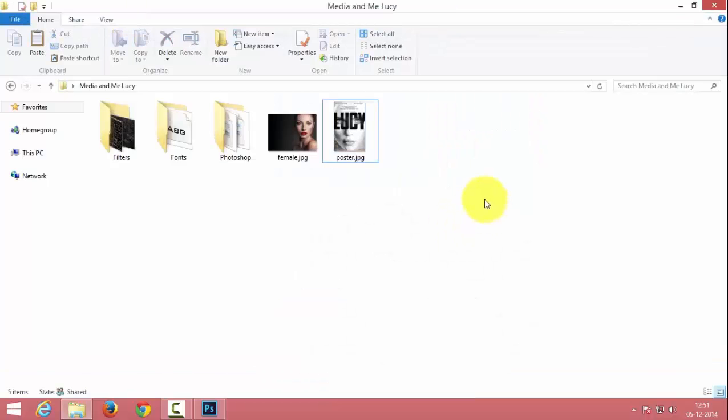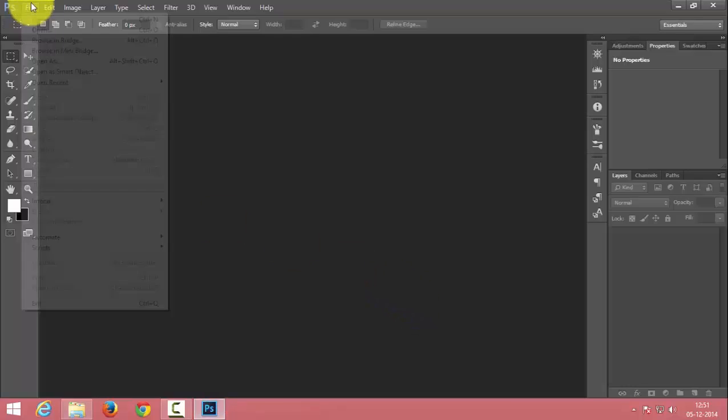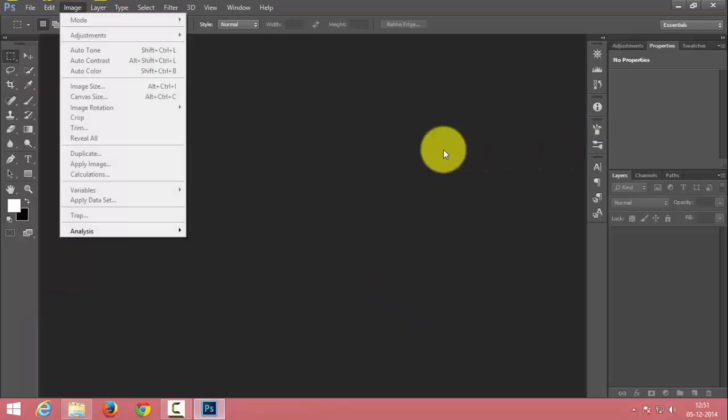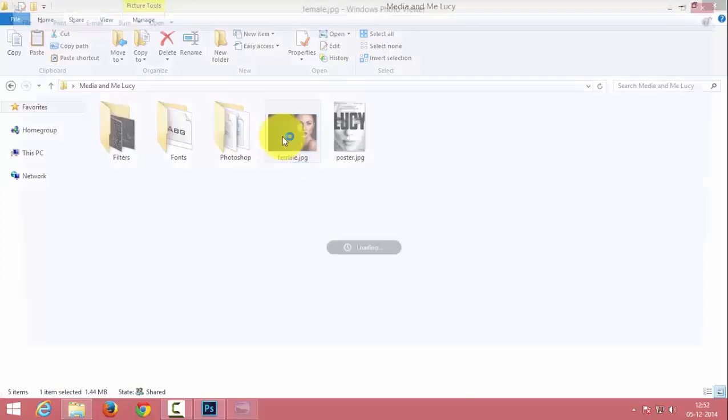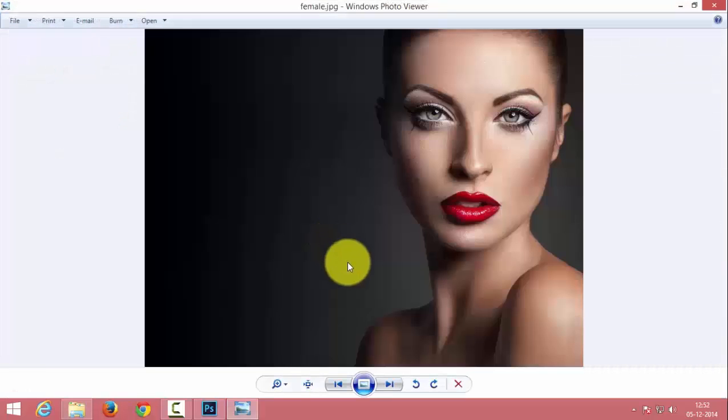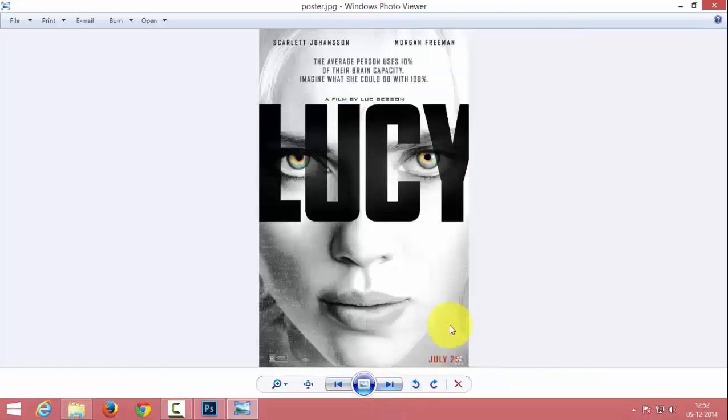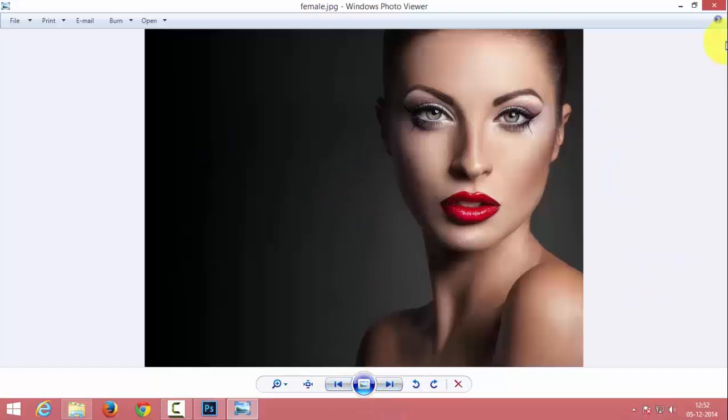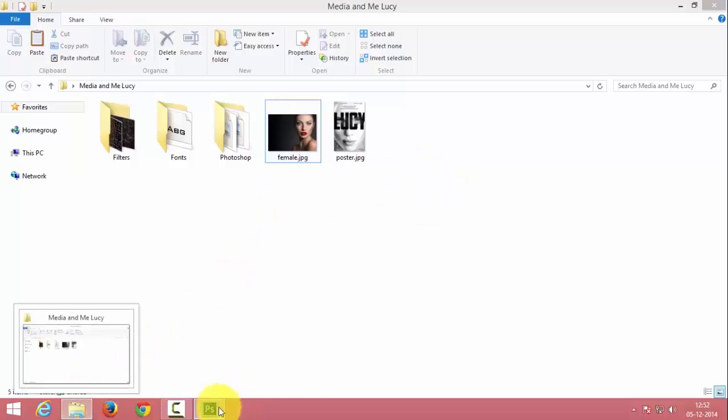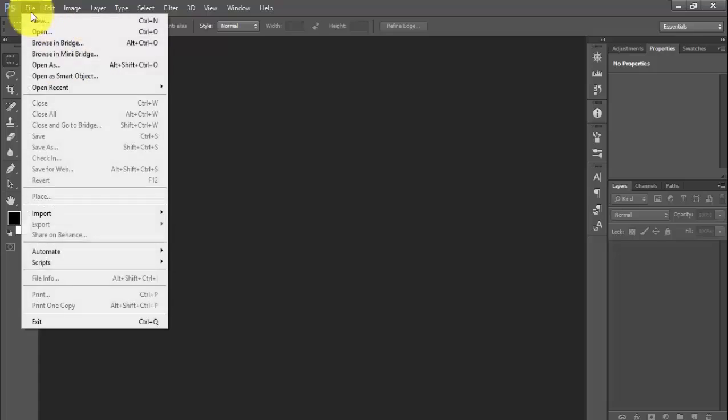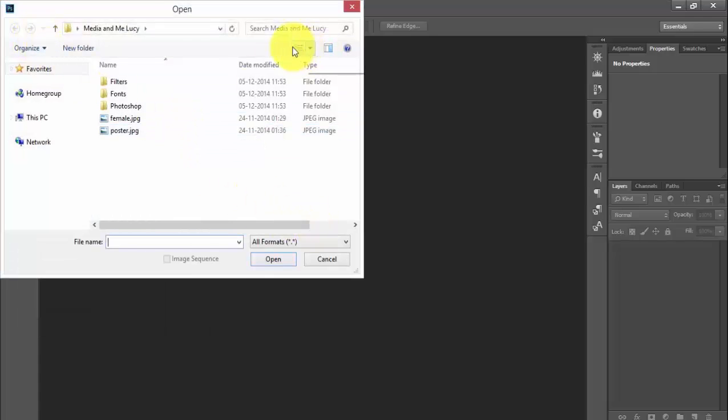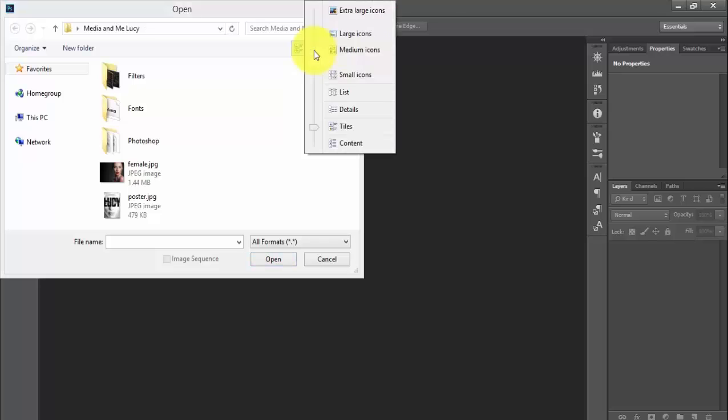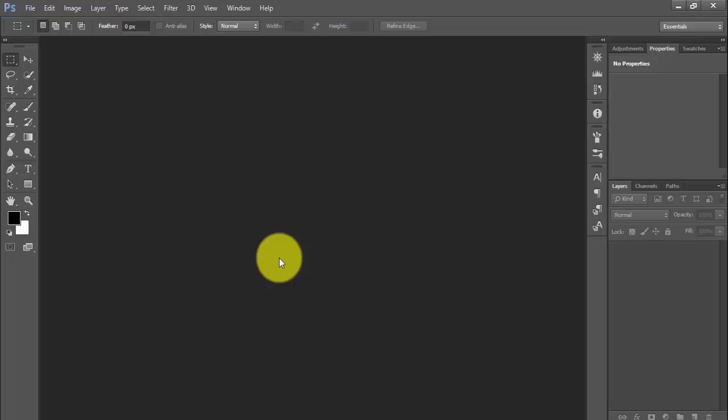So let's get started. I will open Photoshop and I will be using this picture to design this poster. At the end of the tutorial we will design something similar to this. I will open the background picture first.